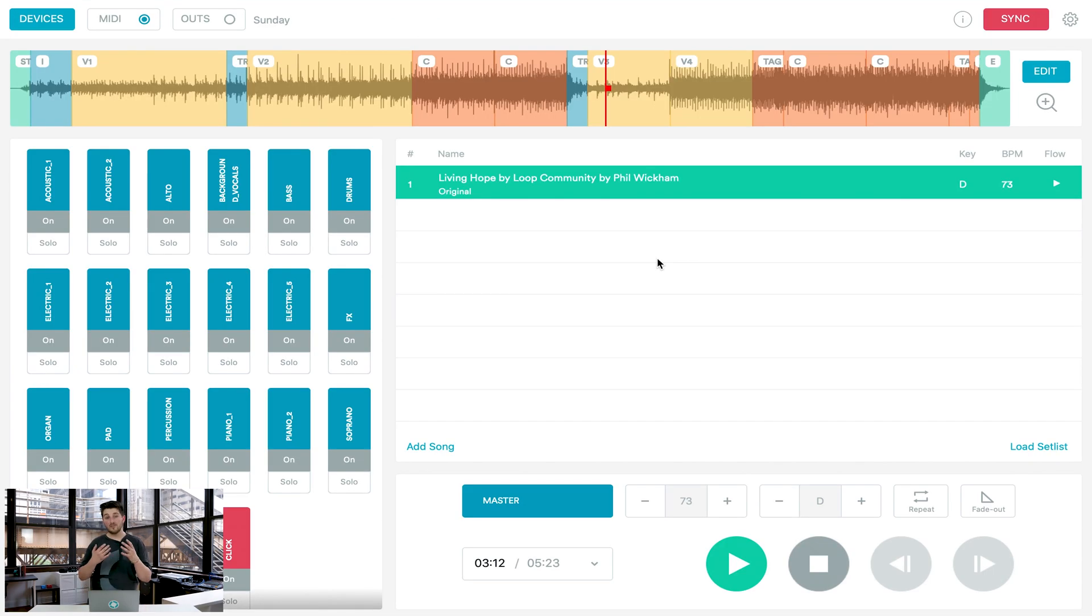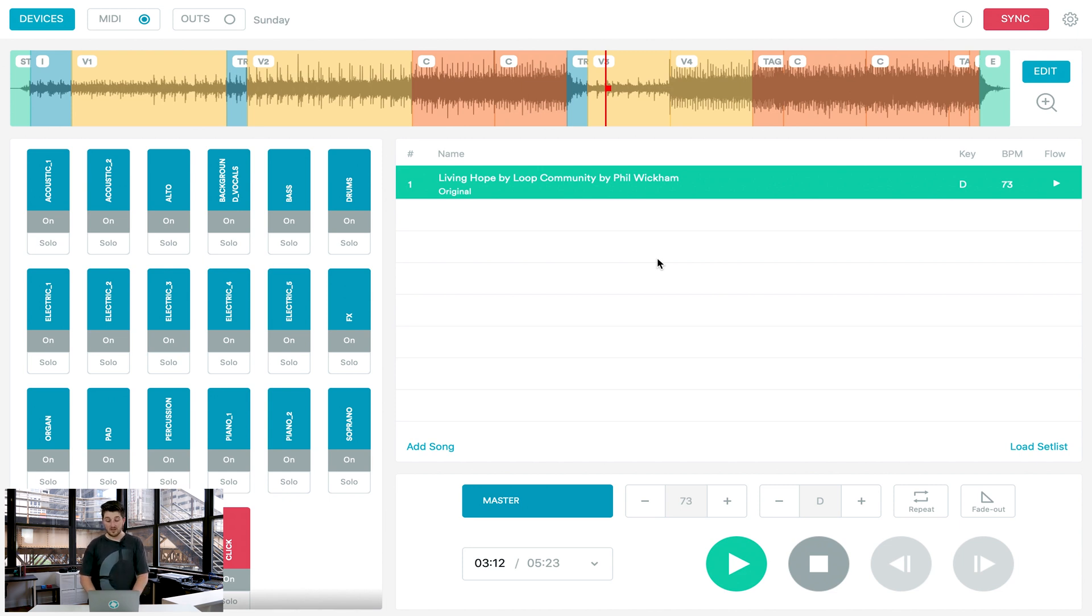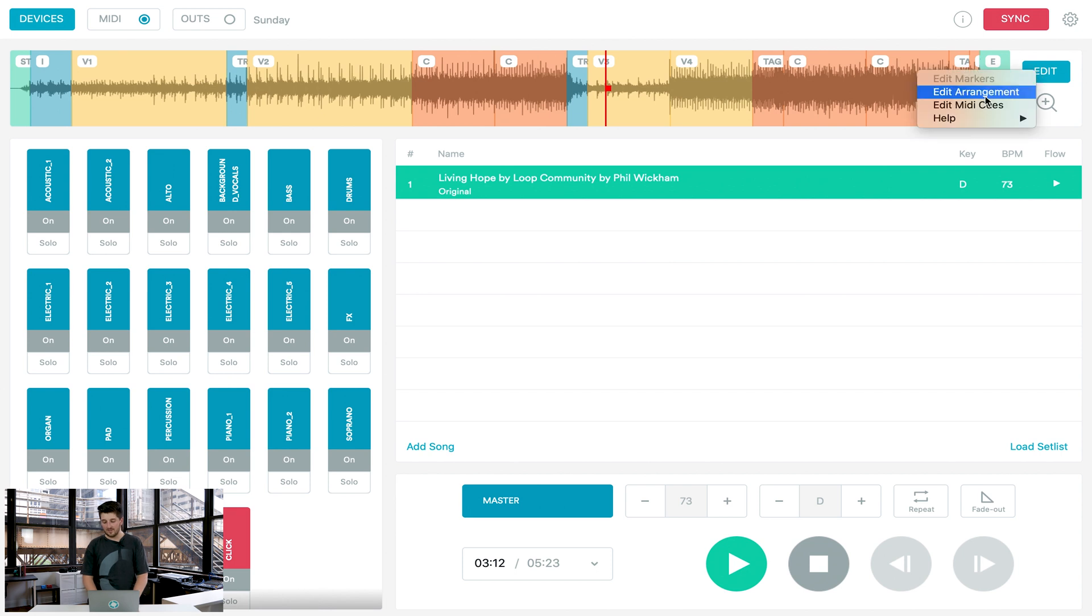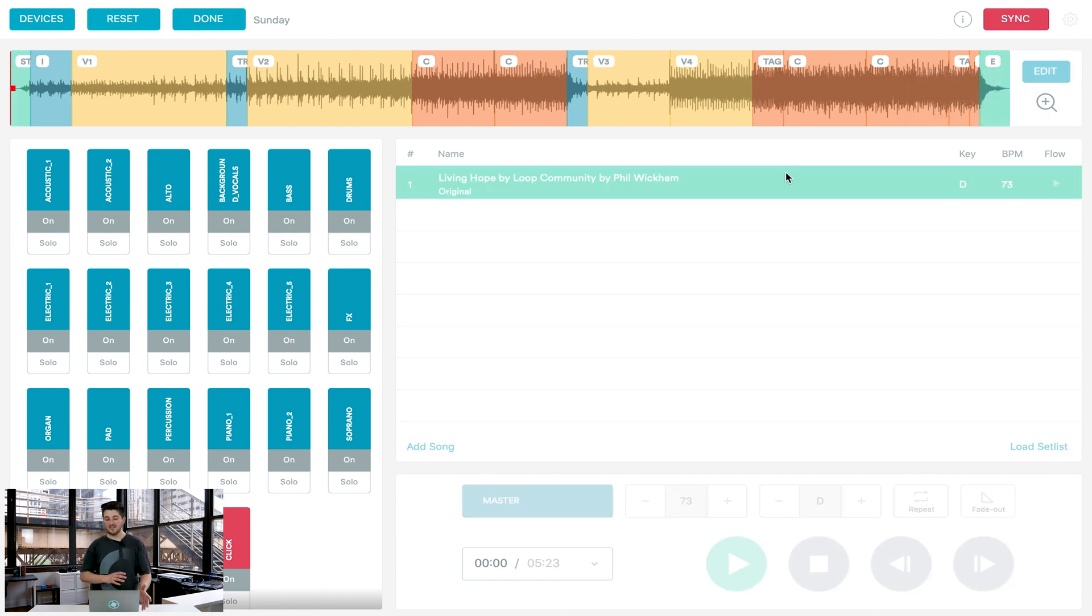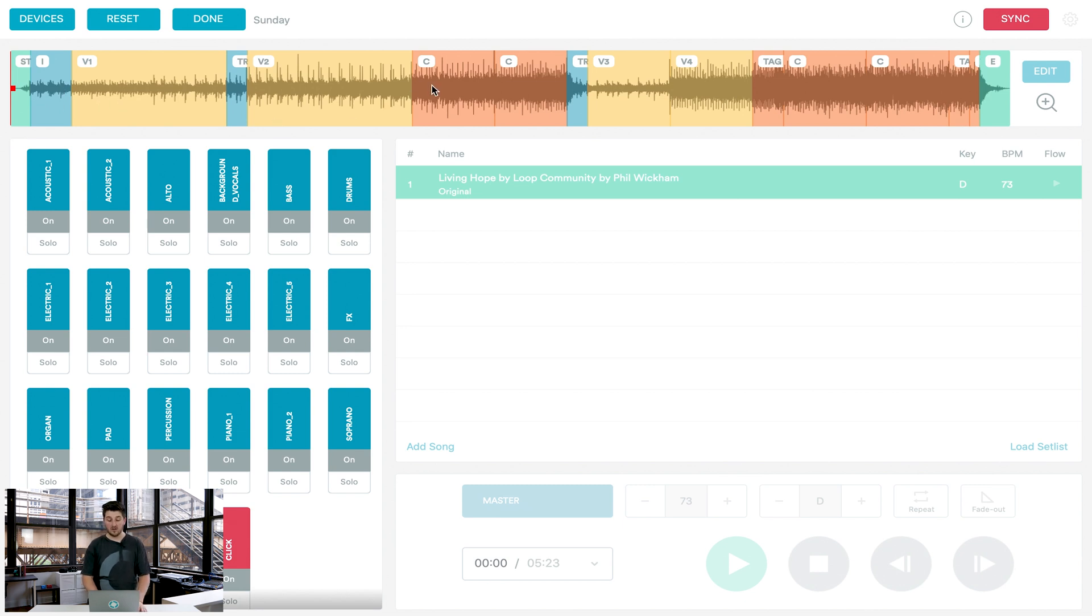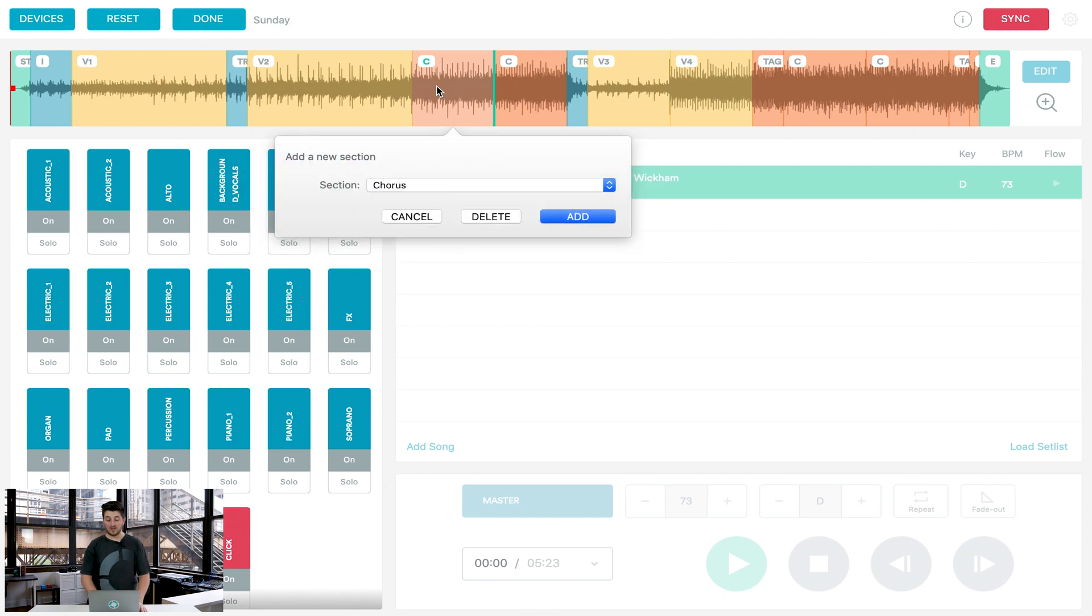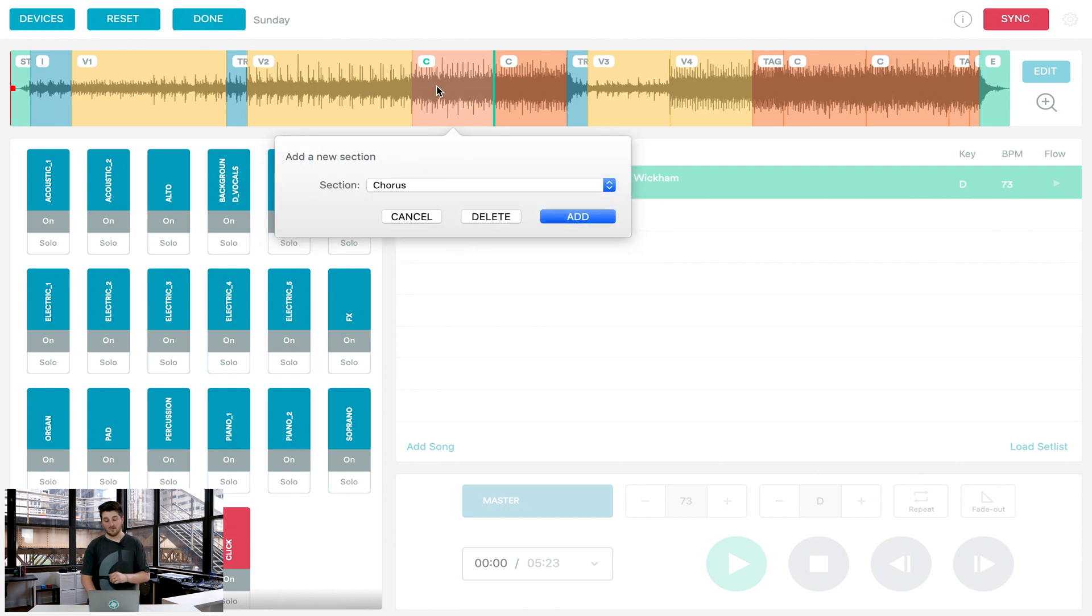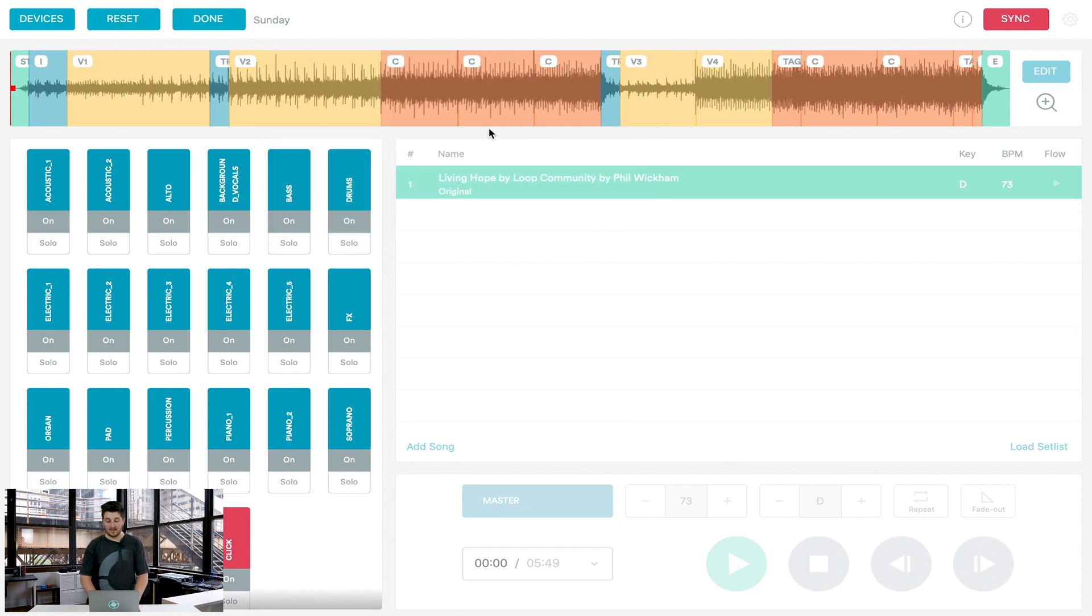So now that we have our audio routed in Prime, there's a few things we can do to customize our set list. The first is editing arrangements. If we click edit right here and then edit arrangement, Prime allows you to easily change around the sections, delete or remove sections in the app so that you can have the track exactly how you want. So let's say I actually wanted to play a chorus right away at the beginning of the track. All I have to do is double click or double tap if you're on an iOS device and this box will appear for add a new section. Click add and now you have another chorus.